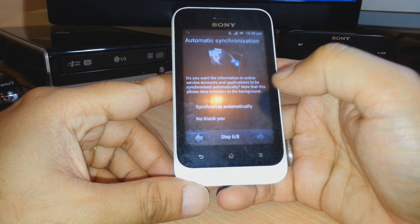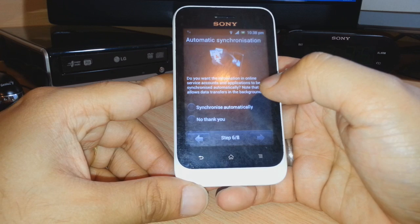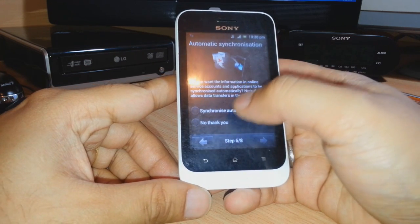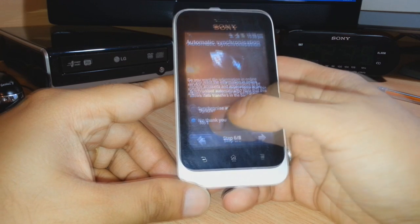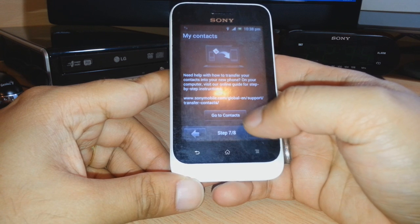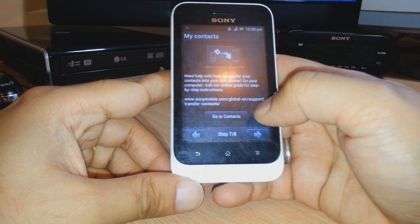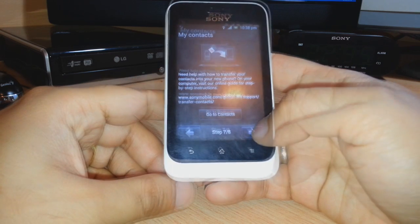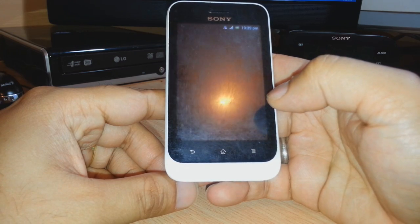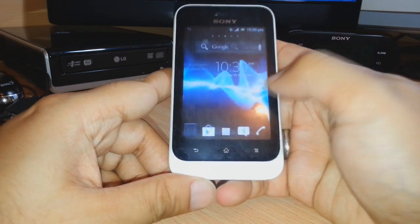If you want all your data, contacts, and everything synchronized automatically with your Google account, you can connect with the Google account. If you don't want to, just click No Thanks and click Next. After that you can also connect your Sony Mobile account to recover saved contacts. If you don't want to, click Next, then click Finish.